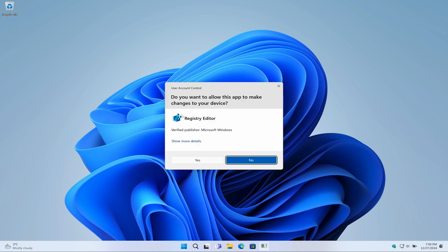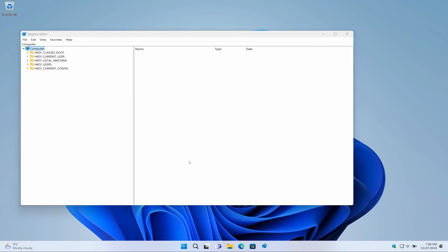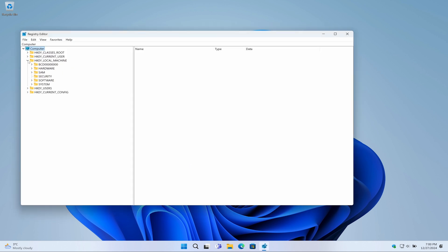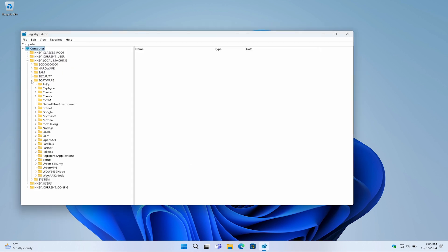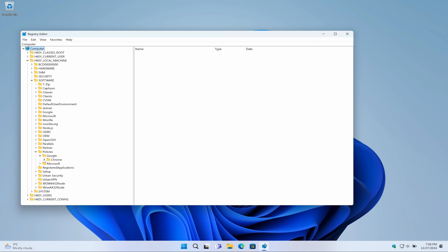If a security warning appears, click Yes to proceed. Next, open the HKEY_LOCAL_MACHINE folder, navigate to the Software folder, and then go to Policies. In this section, open the Google folder, right-click on Chrome, and select Permissions from the menu.